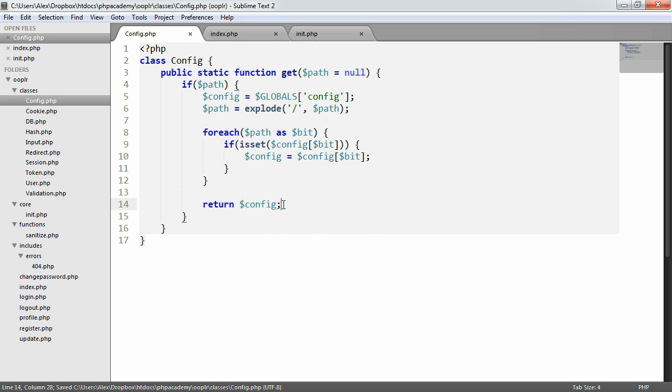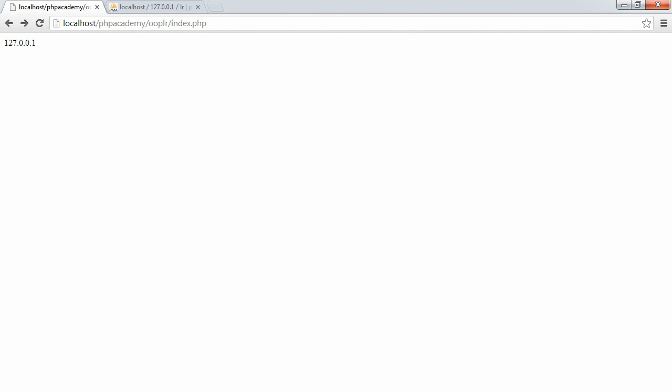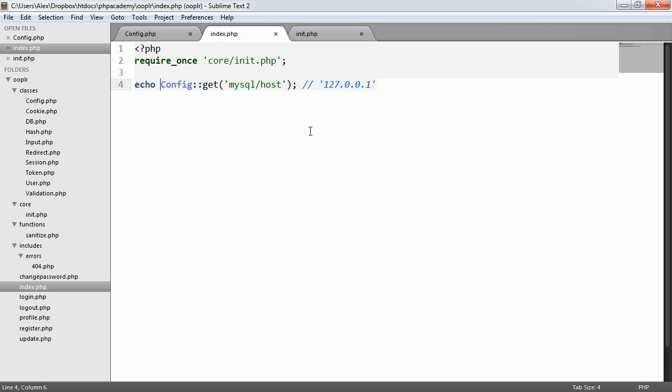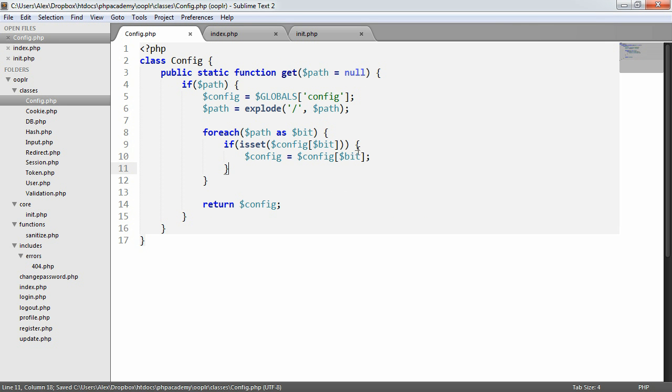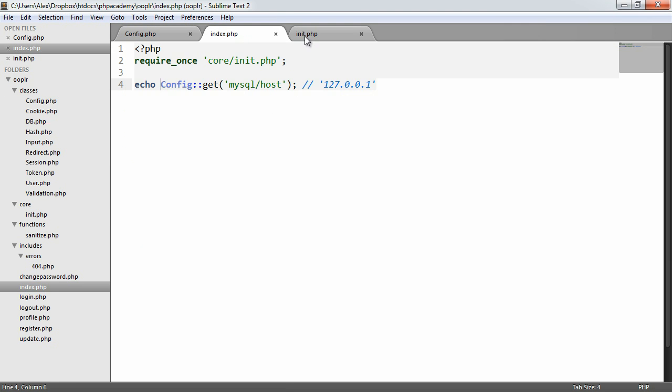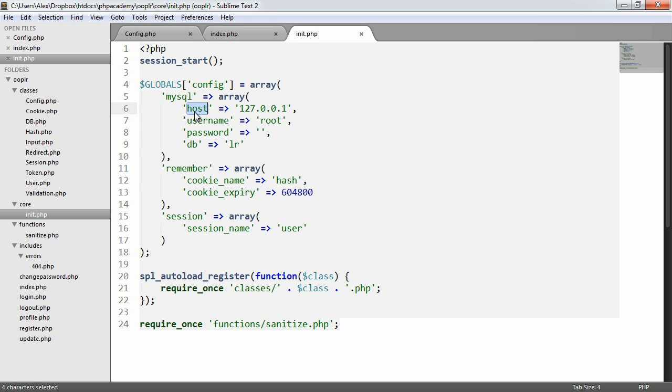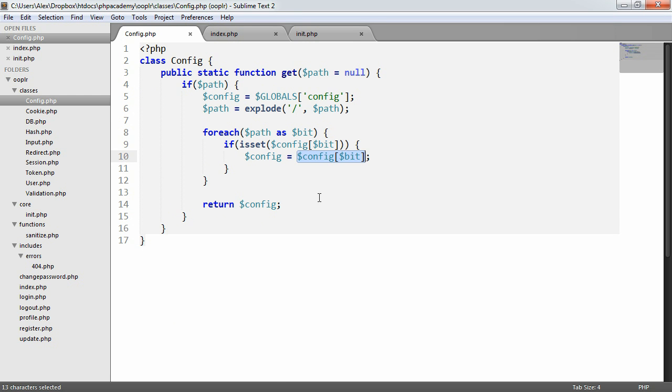Now let's take a look at what happens. There we go. And we have 127.0.0.1. So what's happened here is for each one, if it's set, we're setting the config to the bit that we want. So for the first loop, we're going to say, does MySQL exist inside config? If it does, we're setting config to MySQL. So then for the next loop, does host exist in config? Because now config equals MySQL. And then we end up with this piece here. So that is literally all we need to do.